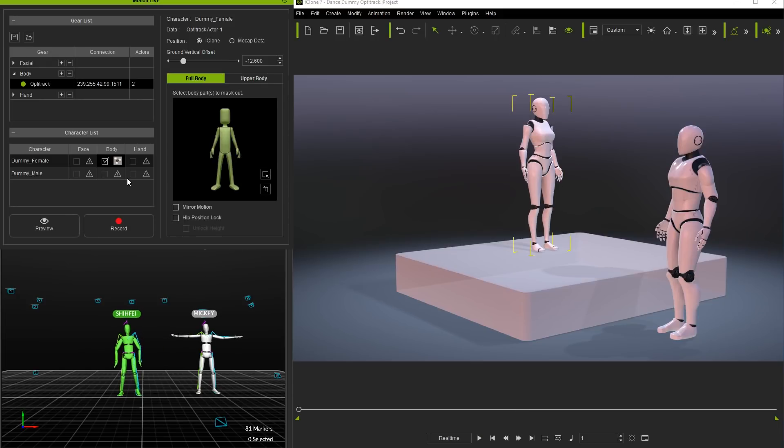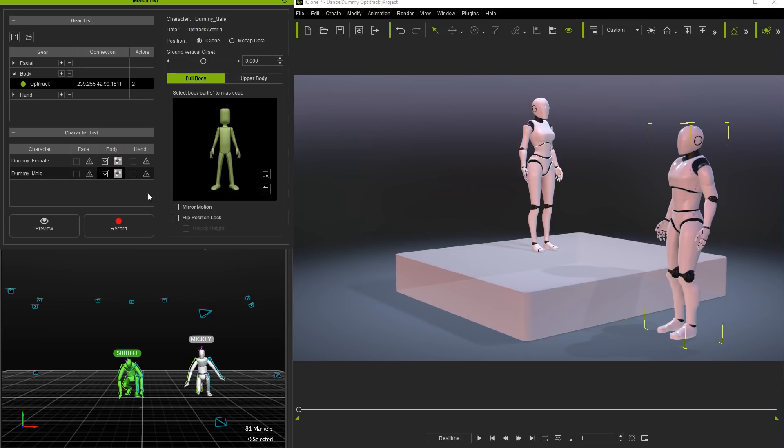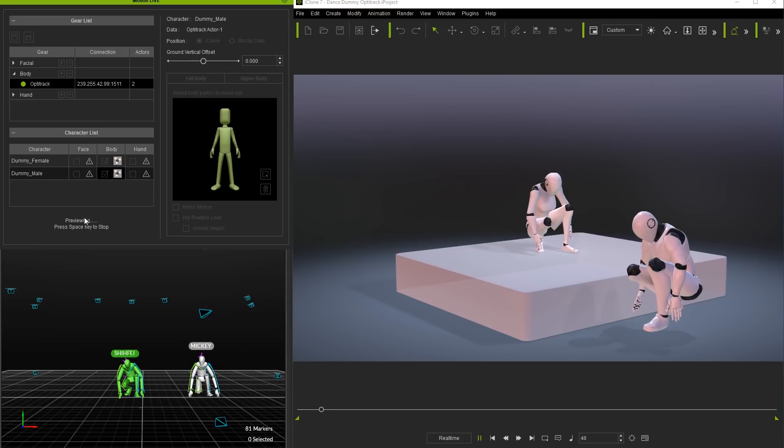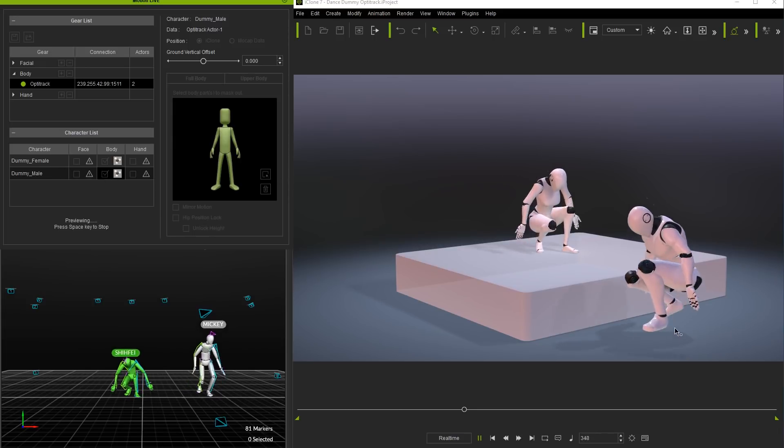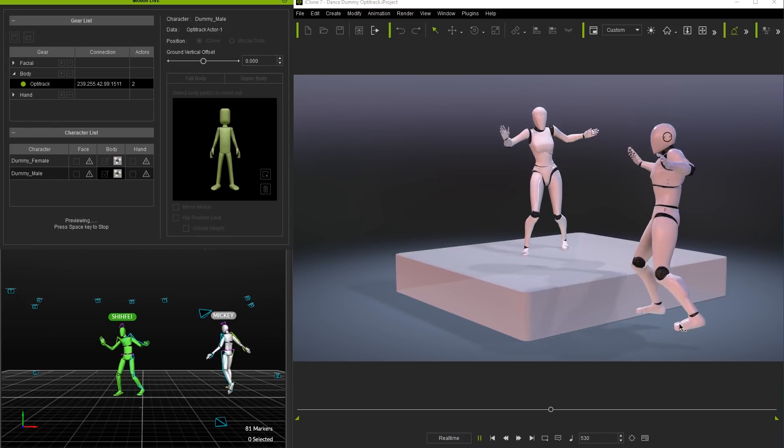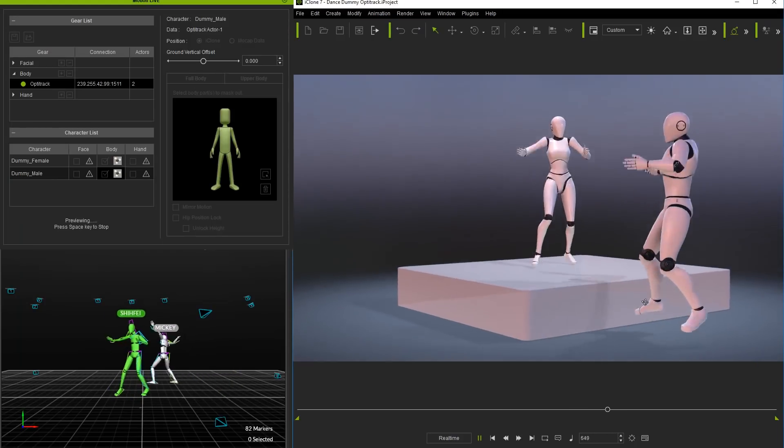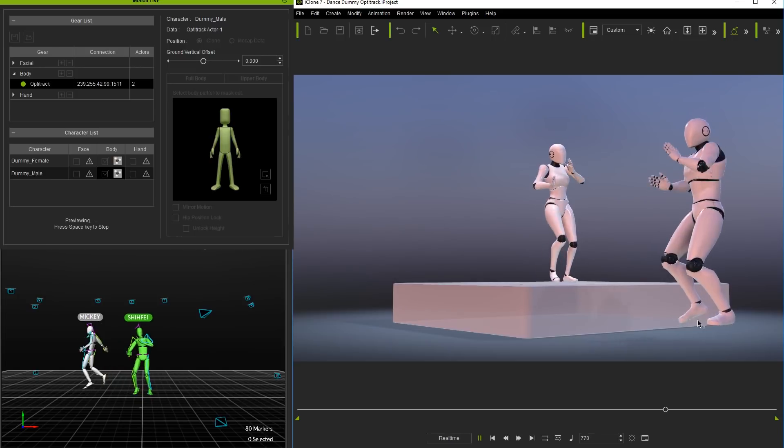If we want both dummies to be controlled by the data from the same actor we can follow the same process to connect the male dummy and also choose actor 1 here and then preview. You'll notice that the male dummy is also floating off the ground so we need to select that character in the character list and repeat the same process to adjust his height.